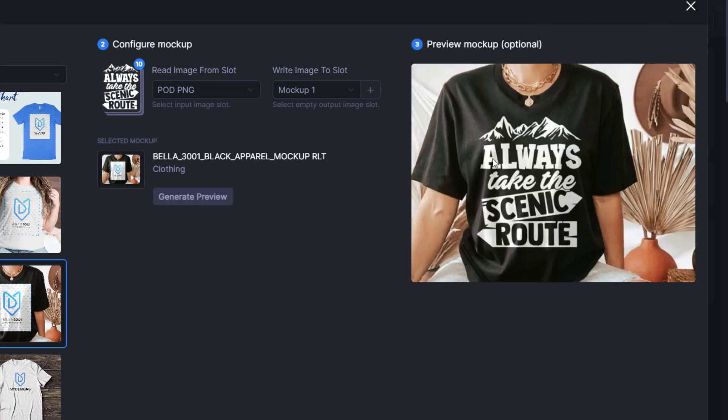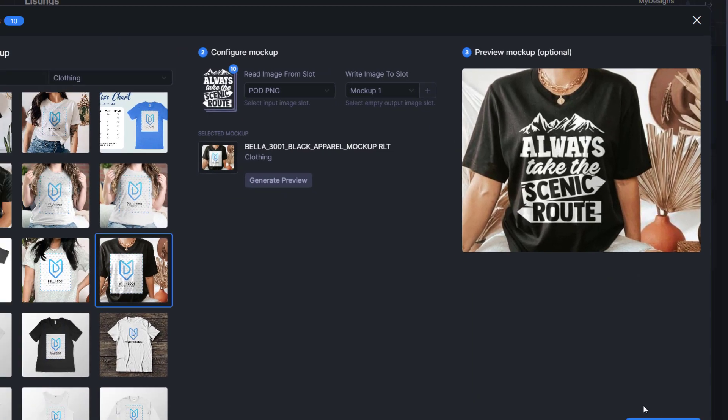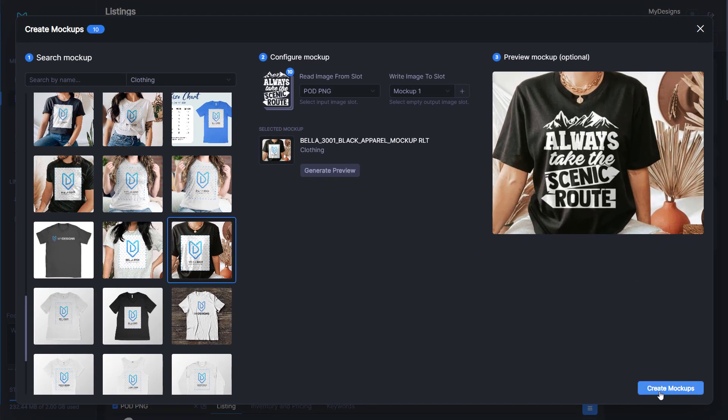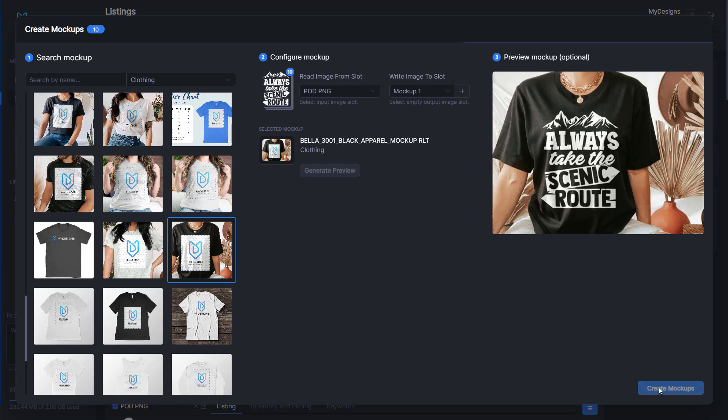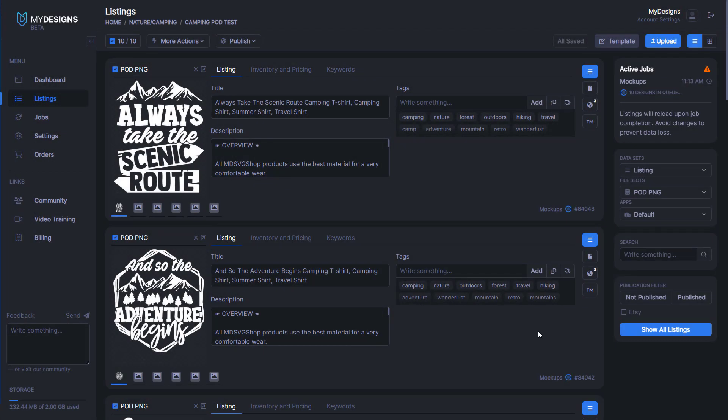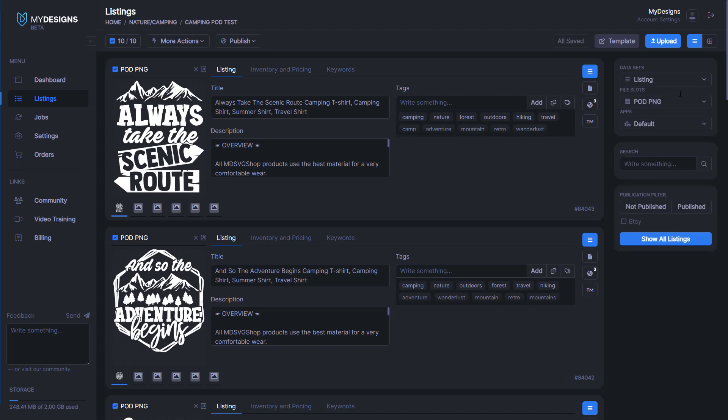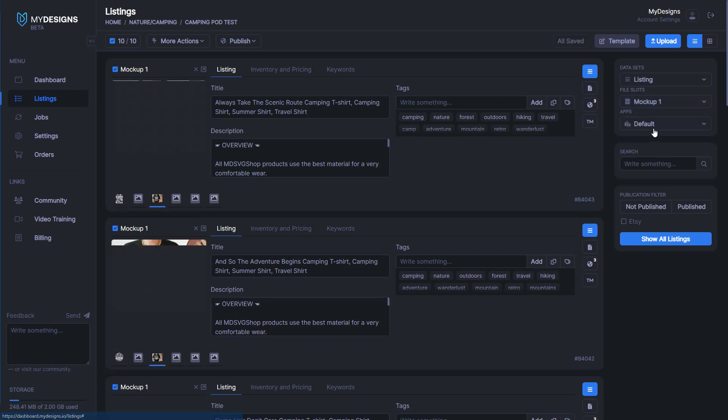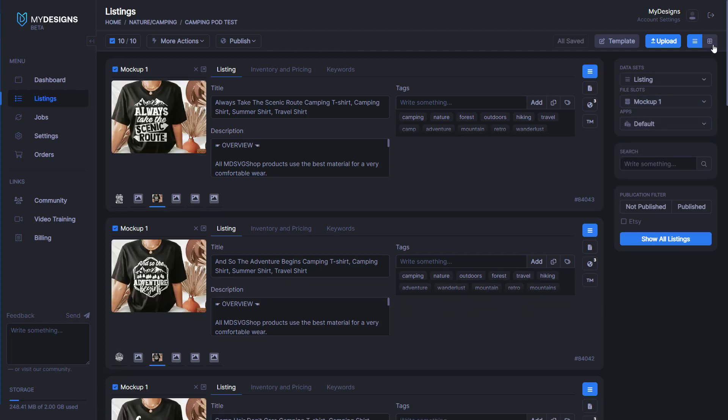We'll generate a preview just so that we can see it before we create them and make sure it looks good. I do think that looks really good on that mock-up. We'll go ahead and click Create Mock-ups. You can see under Active Jobs it's working. It says 10 designs in queue.